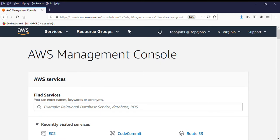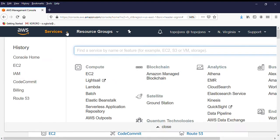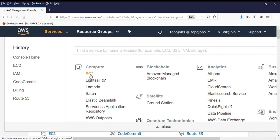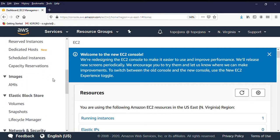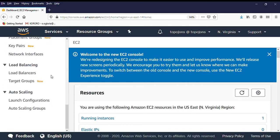I'm currently in my Amazon AWS console. You click on Services and go to EC2, because load balancer is under EC2. On the left-hand side, you scroll all the way down to Load Balancing. Then you click on Load Balancer.